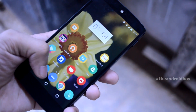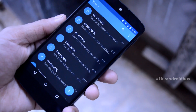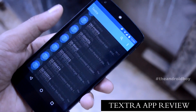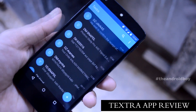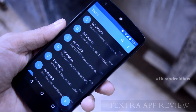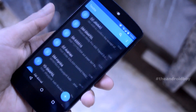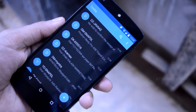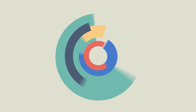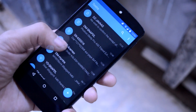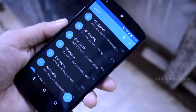What's going on guys, Adi here, and in today's video I'll be showing you guys my favorite texting messaging application for Android. So without any further wasting time, let's take a look at the Textra application.